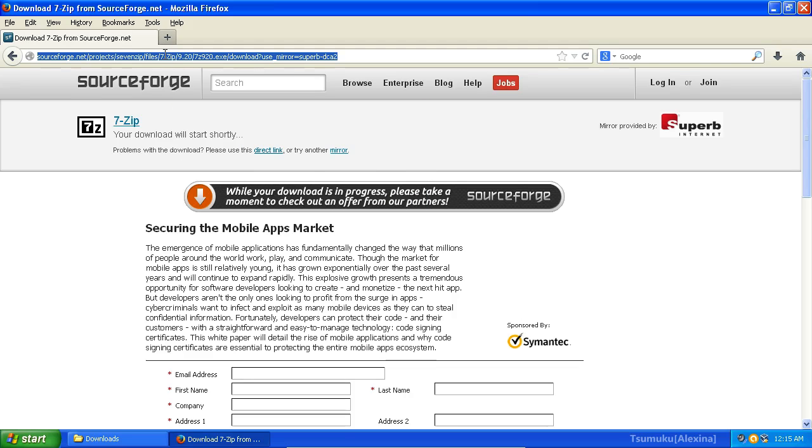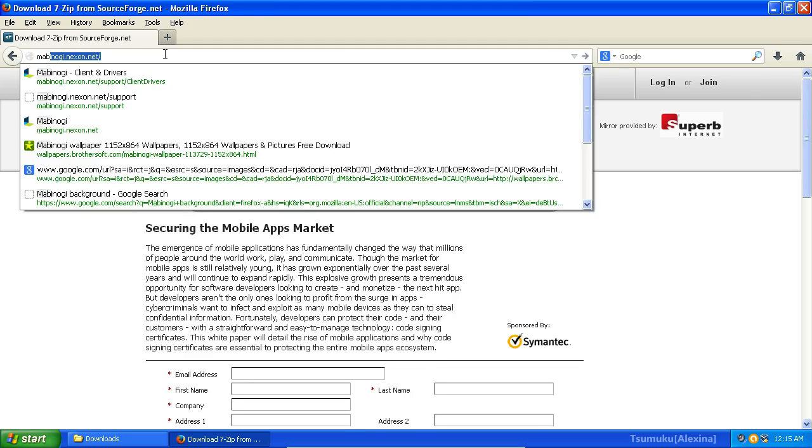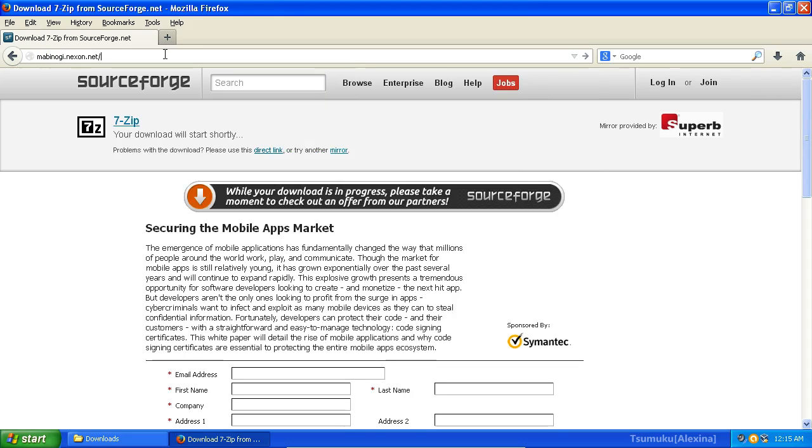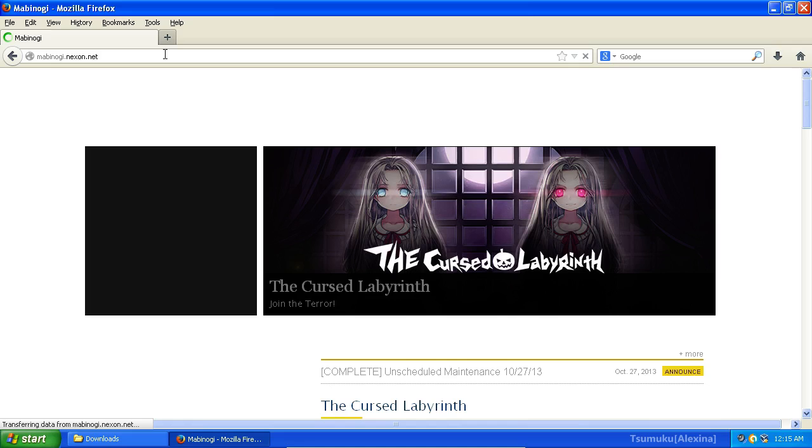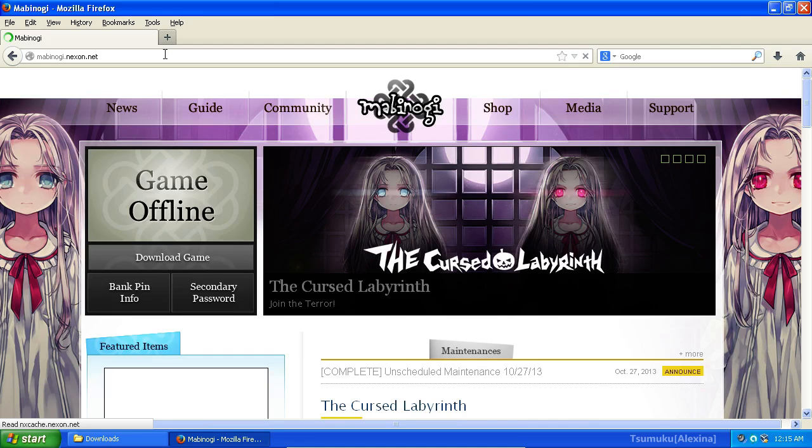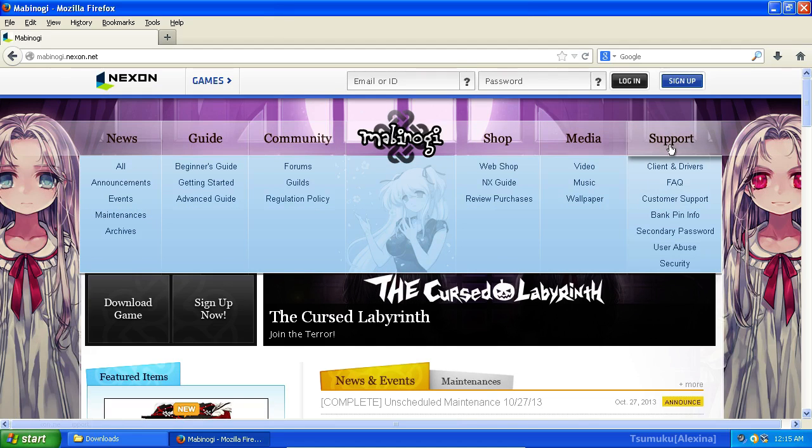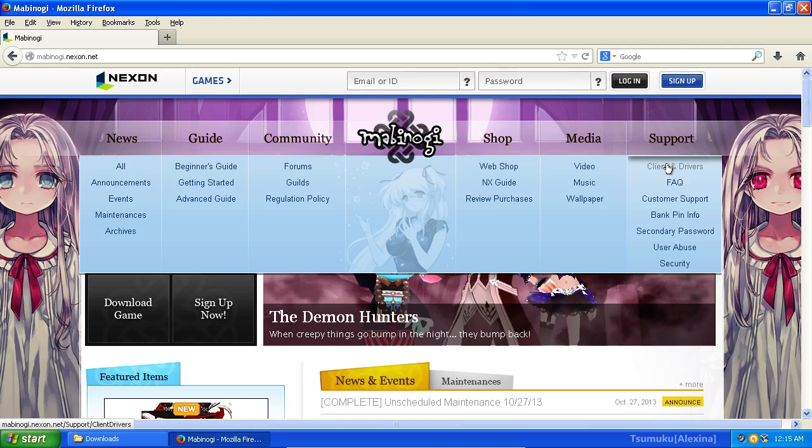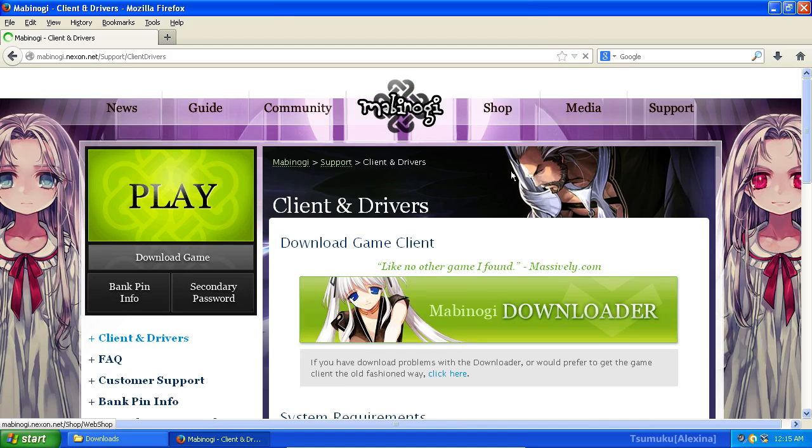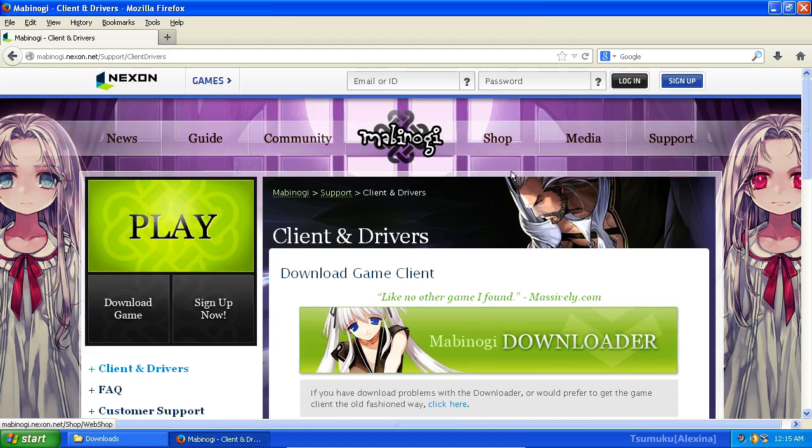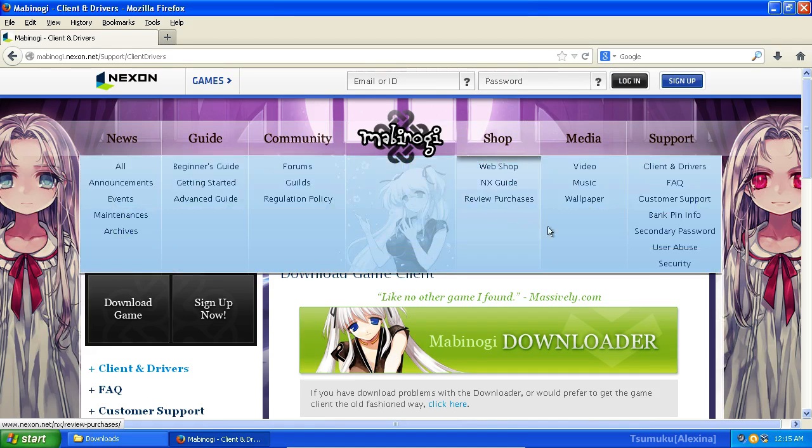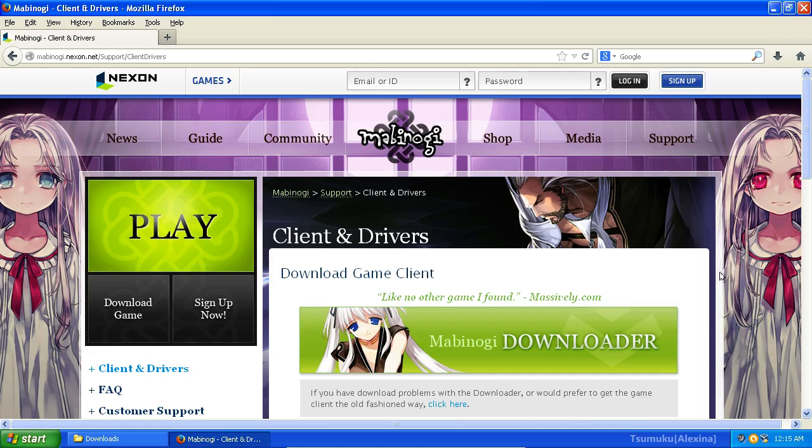Next, you will want to go to Mabinogi.nexon.net. Because you can. It looks awesome. Anyways, you're going to want to go under Support and click Client and Drivers. This is the real reason we're here, not to admire the awesome looks.